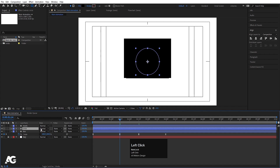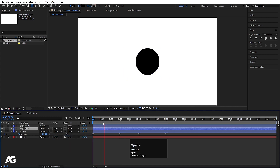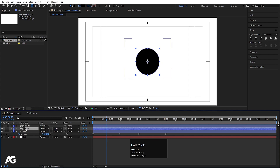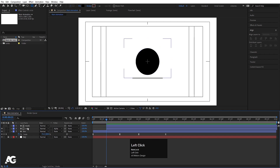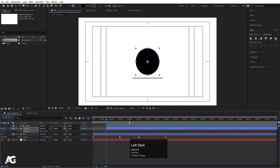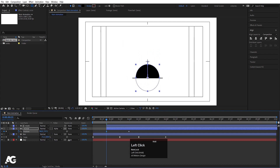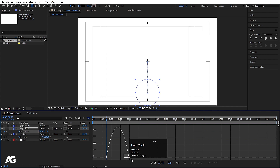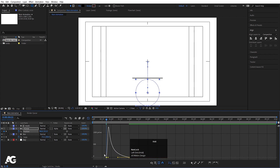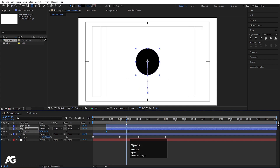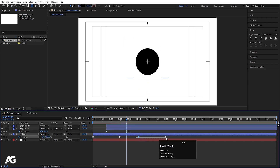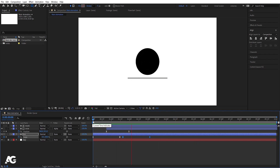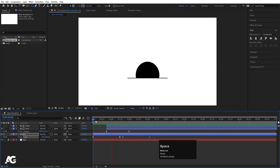Select the circle layer and in Track Matte choose Alpha Matte. Now I want this to appear — select both the circle and mask and move them into position. Select the circle, press P for position, create one keyframe, go to two seconds and create another keyframe. Go to the start and bring it down. Select those keyframes, hit F9, go to the Graph Editor, select the graph by holding Shift, move the handles, and at this point I want the line to disappear — move those keyframes accordingly to get this animation.